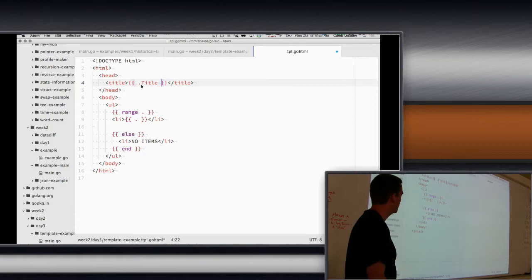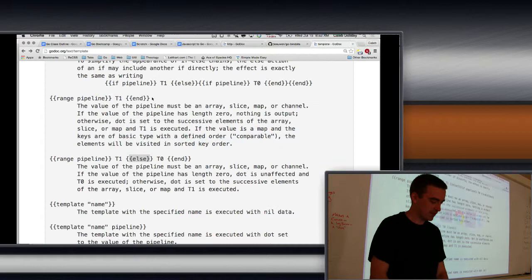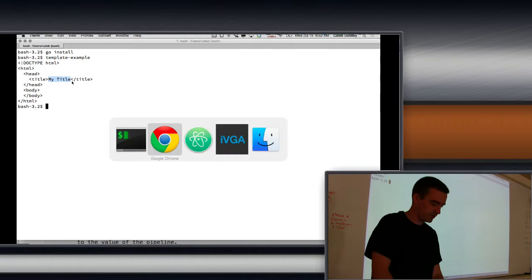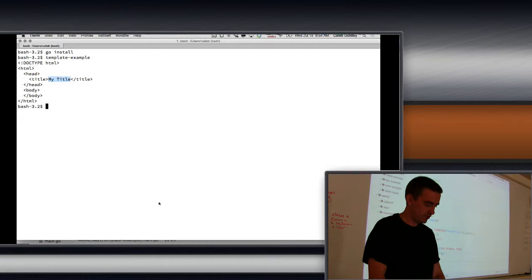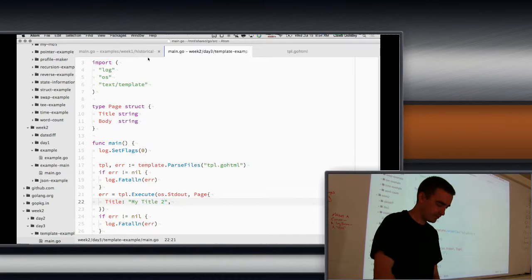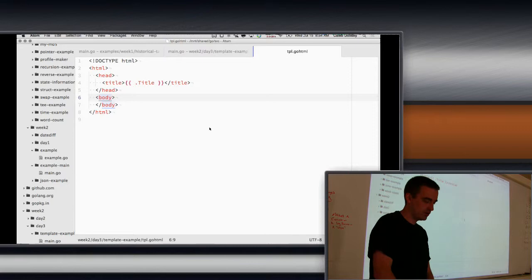And so that should print our title. Let's get rid of this. And see what that does. So now it fills it in with my title. So if I change that title to something else, it'll change it over there. So my title 2. Reinstall. Run it. Now it says my title 2. We didn't change the template. The template is the template. We changed the data that goes into the template.